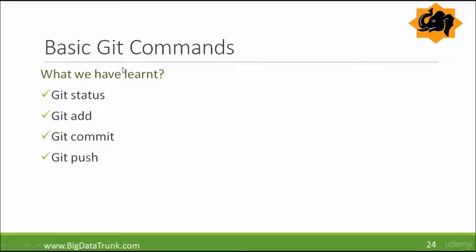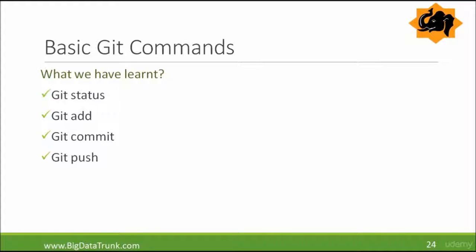Okay, now let us talk about some more basic git commands. So what we have learned till now? We have learned git status command, which displays the state of the working directory and the staging area.